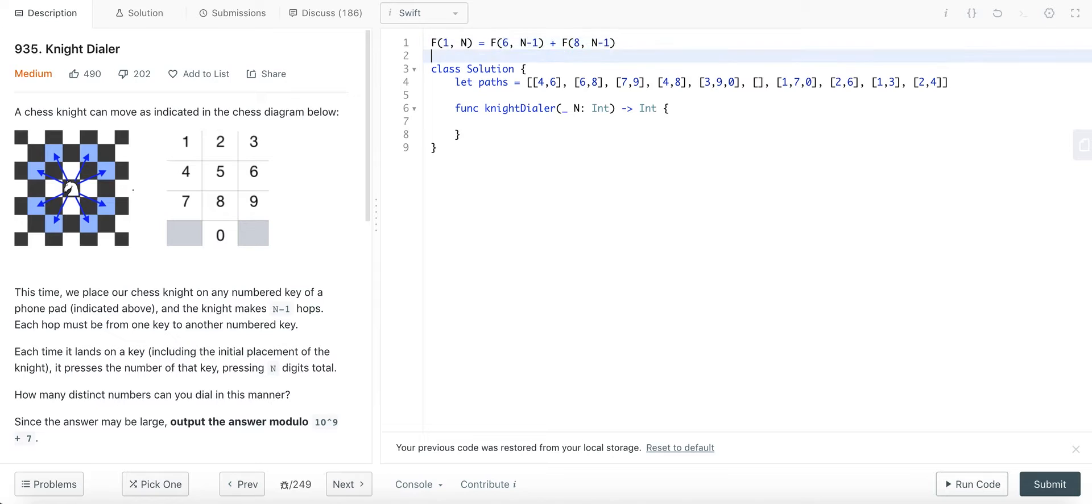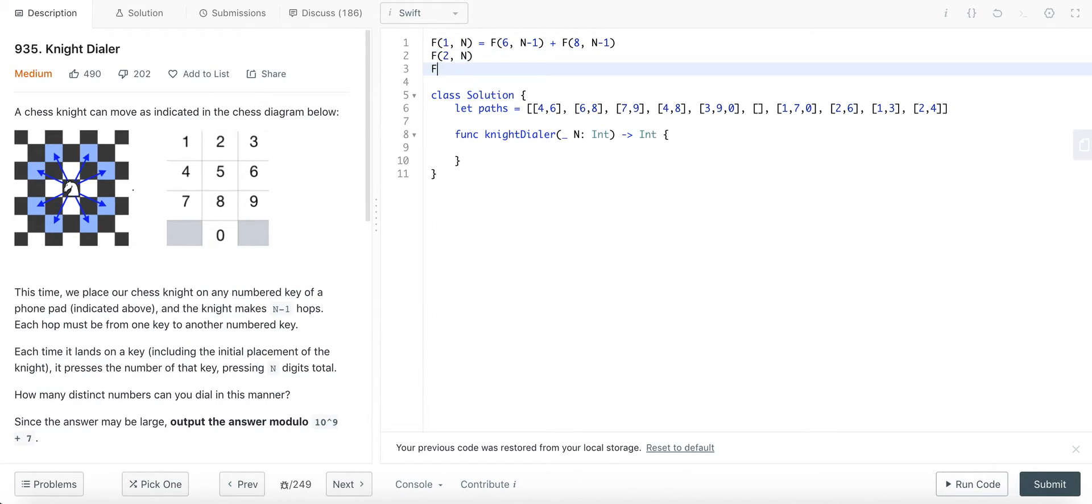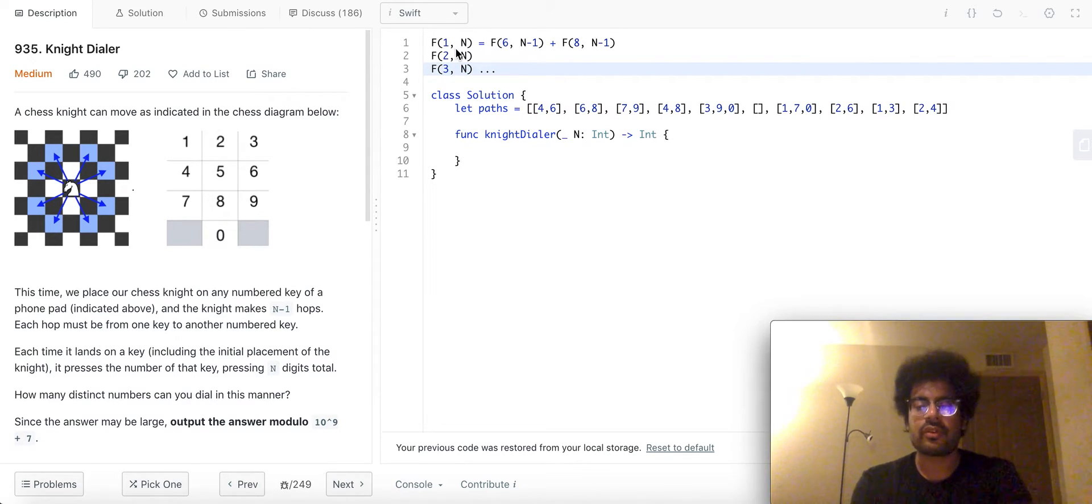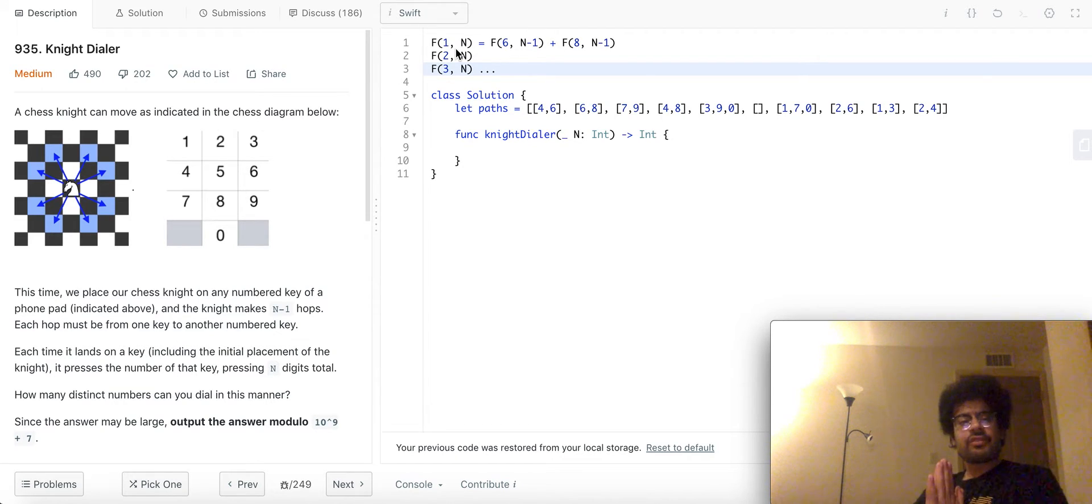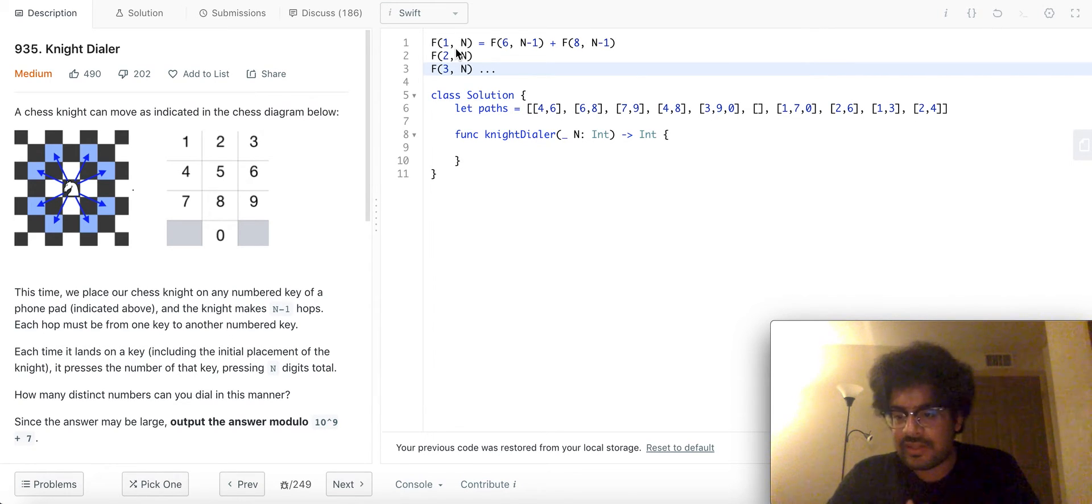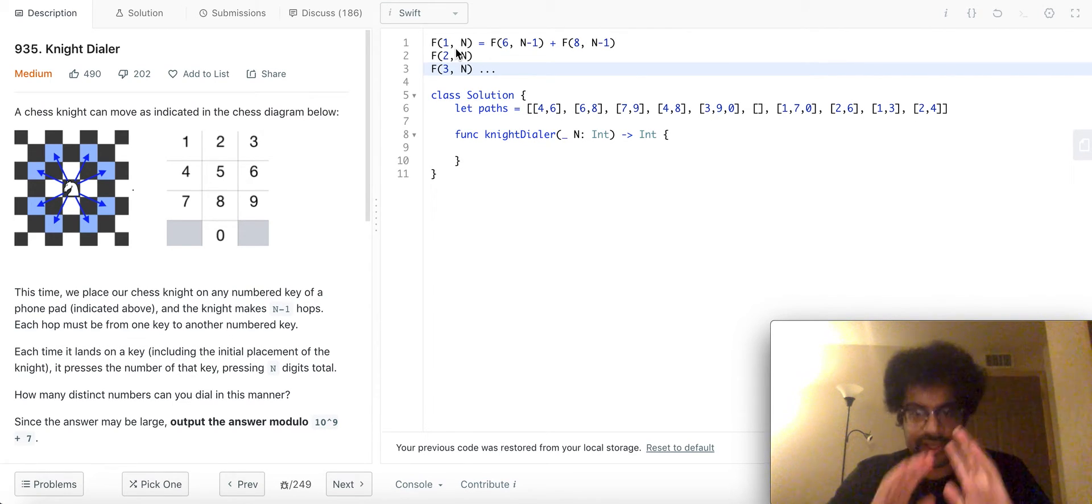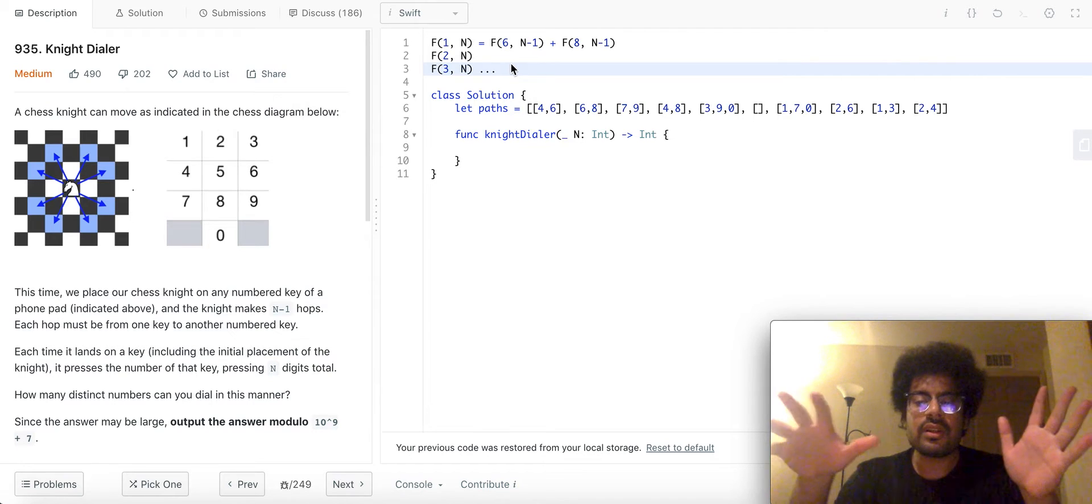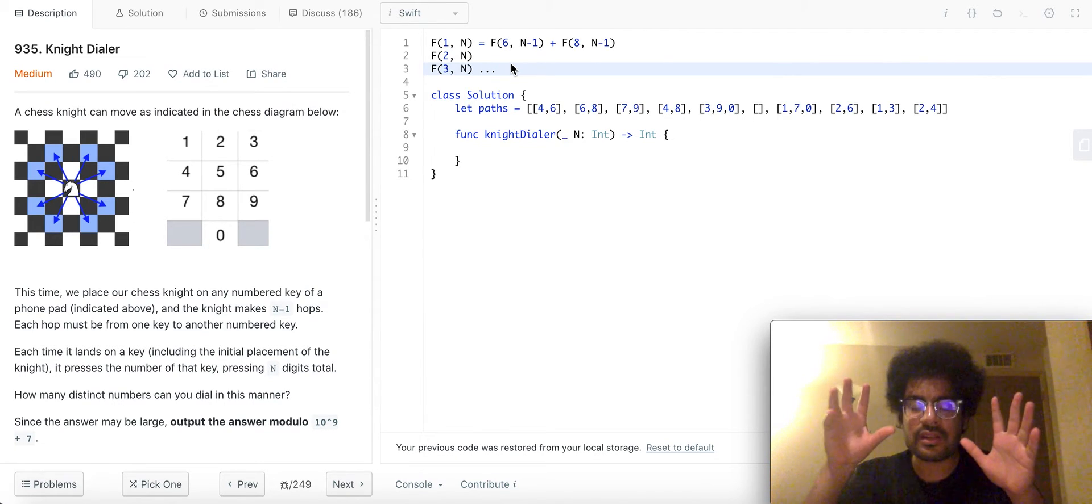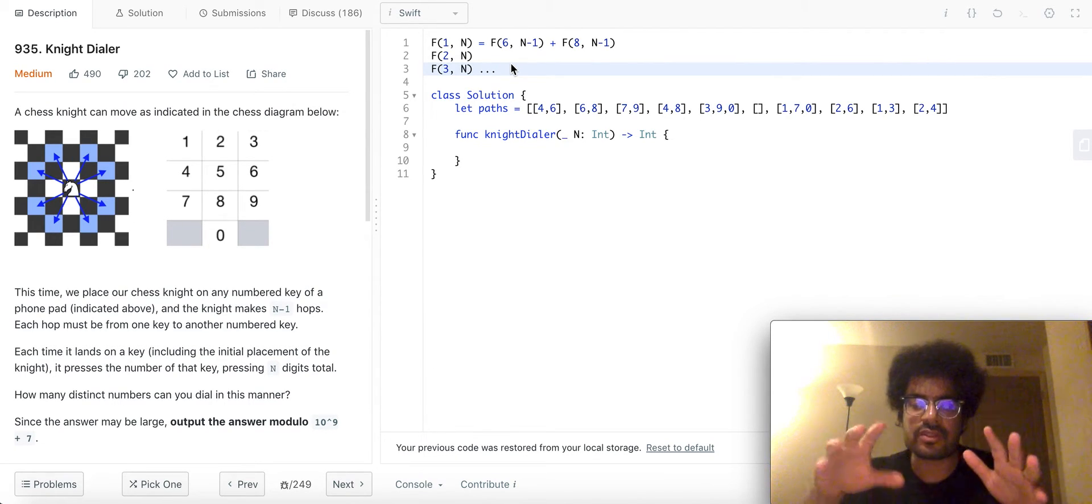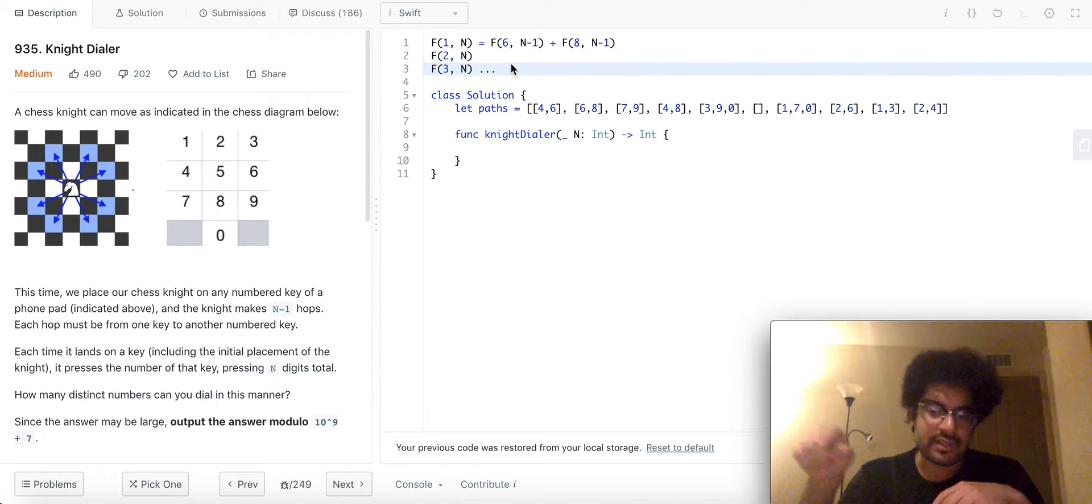And similarly, we would have recursive structure for f of 2, n, f of 3, n and so on for all the 10 digits. Now, if you think about it, if we try to formulate the final solution, it will be the summation of all... how many ways are there for us to end a sequence of tapping the number, tapping the digits?